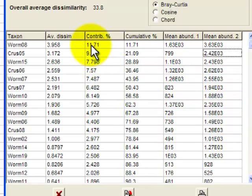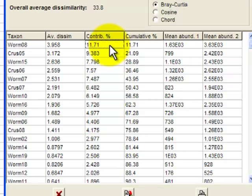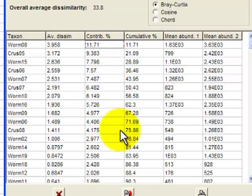If we go now to this column here, contribution percentage. Worm 8 has a contribution percentage of 11.7%. Now what does that mean? That is the amount that this species, this taxa, contributes to distinguishing impact and control sites.